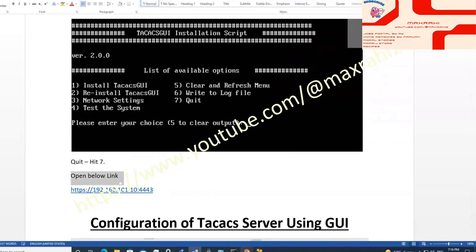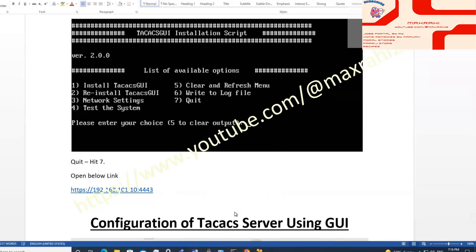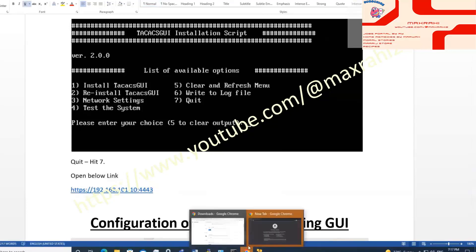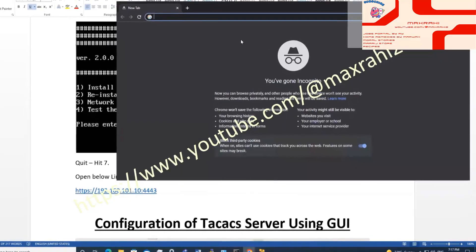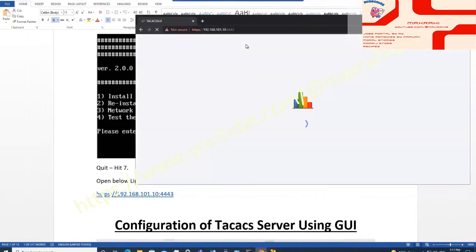Open web browser and type IP address 192.168.101.10